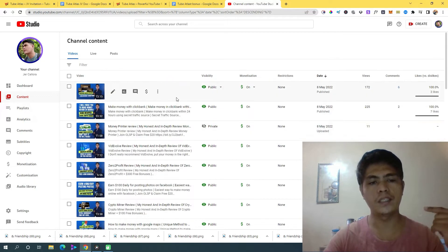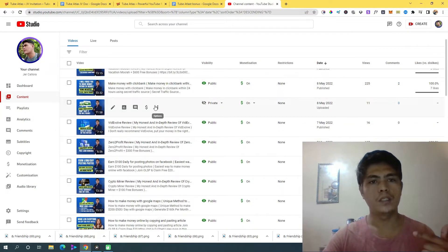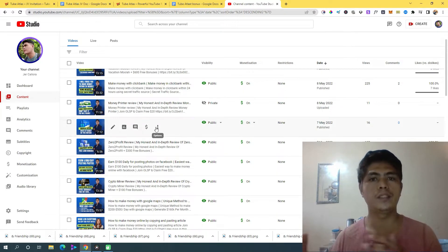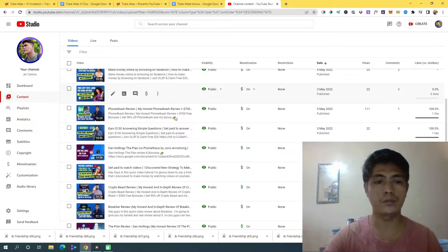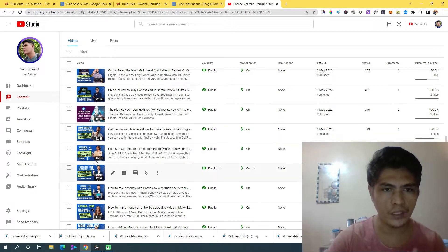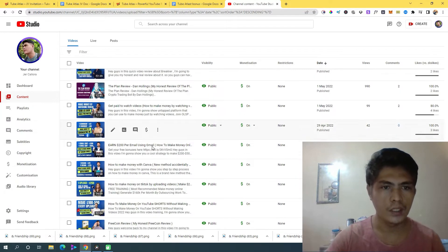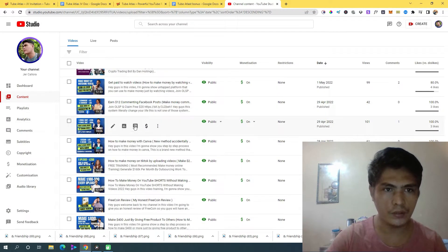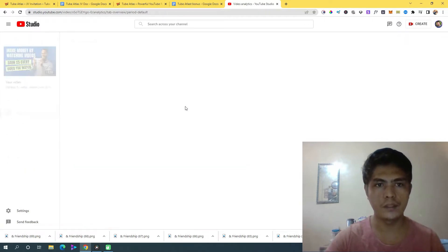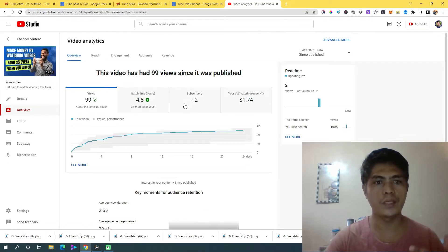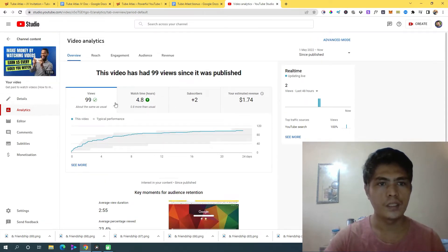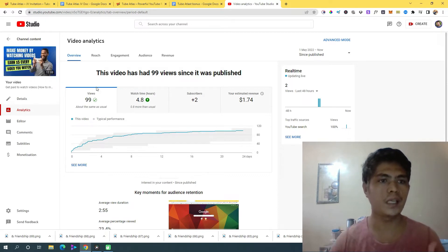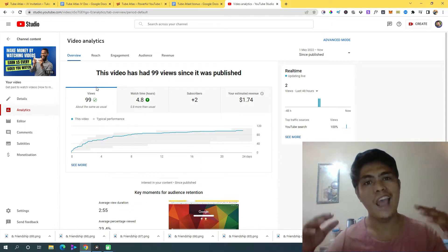I've uploaded review videos and also other content not related to reviews. Let me show you one of the videos I created. This one right here — the keyword I am targeting for this video is 'make money by uploading videos.' I know a lot of people are making videos about this.